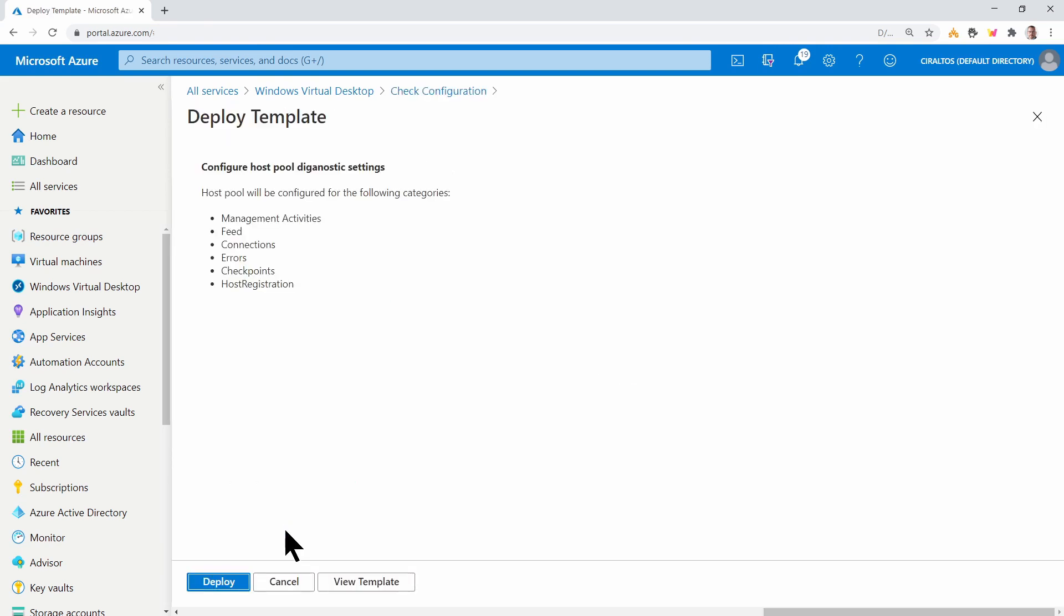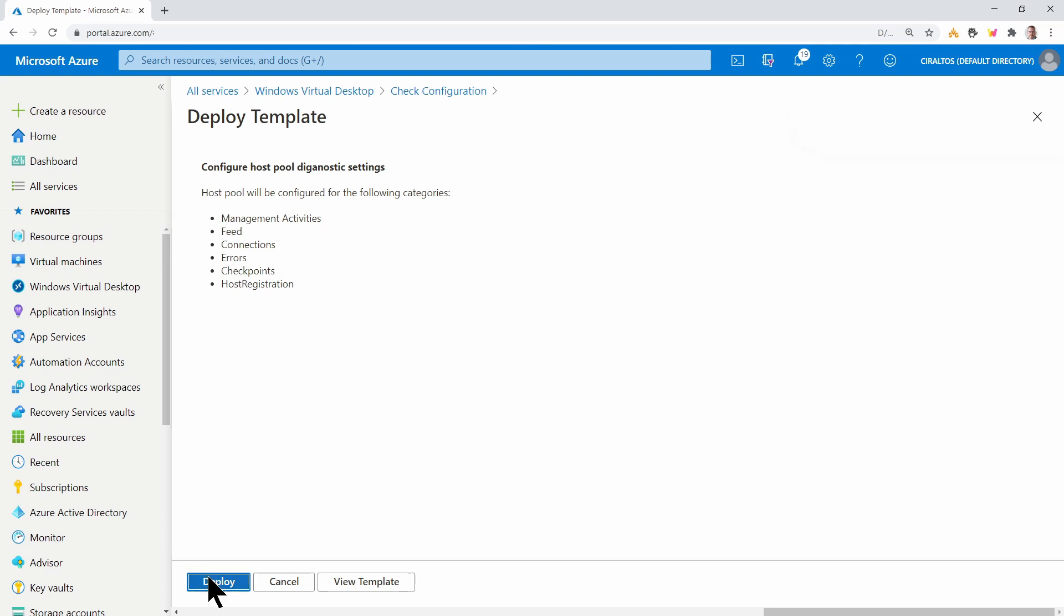And now we go to Configure Host Pool. And this is going to add all of those diagnostic settings. Click Deploy to configure the diagnostic settings on the host pool.